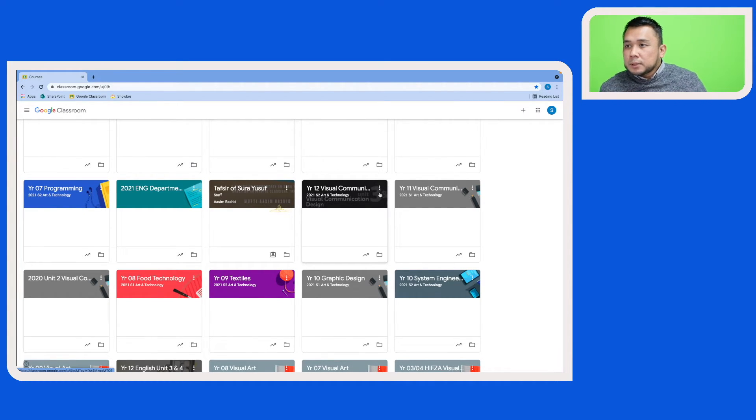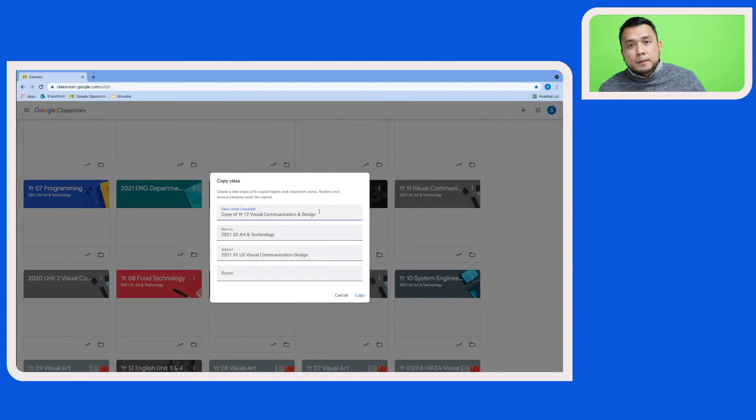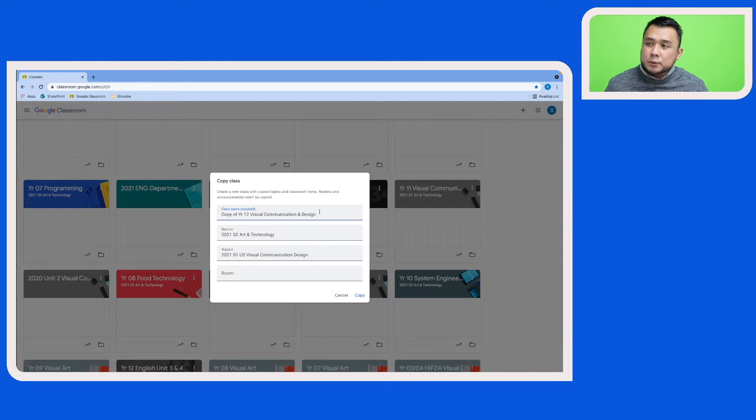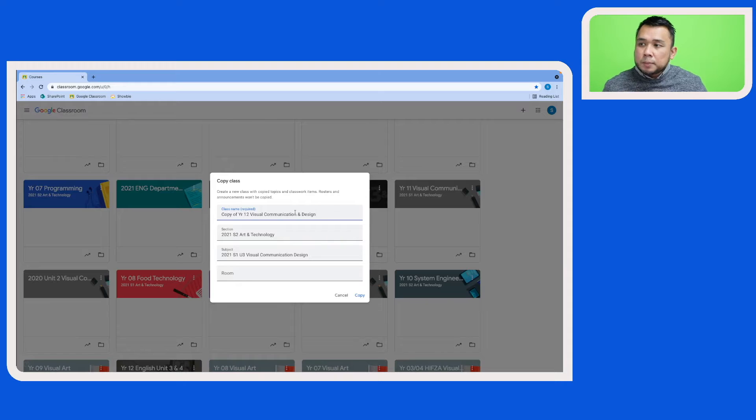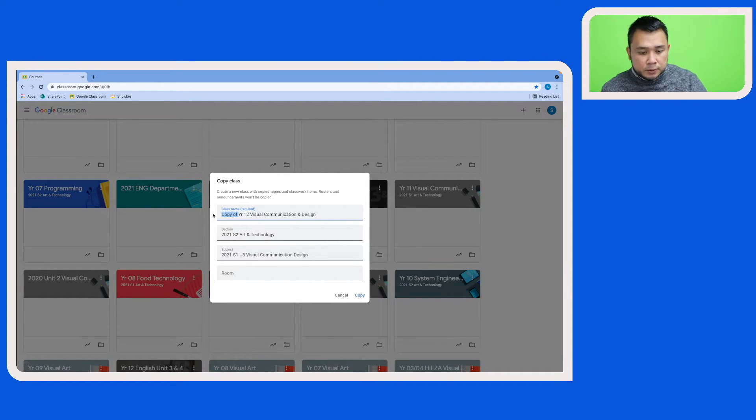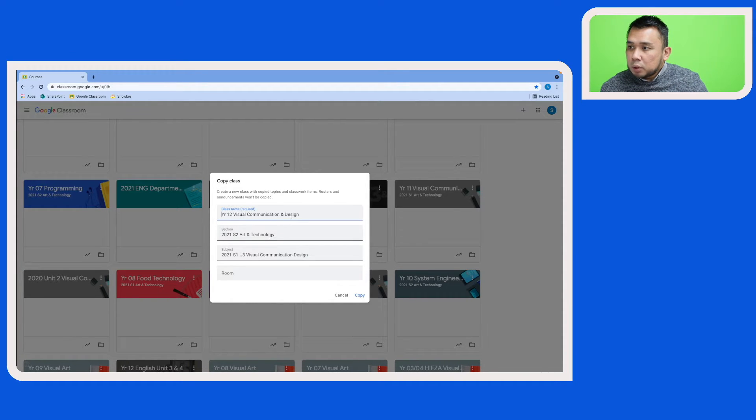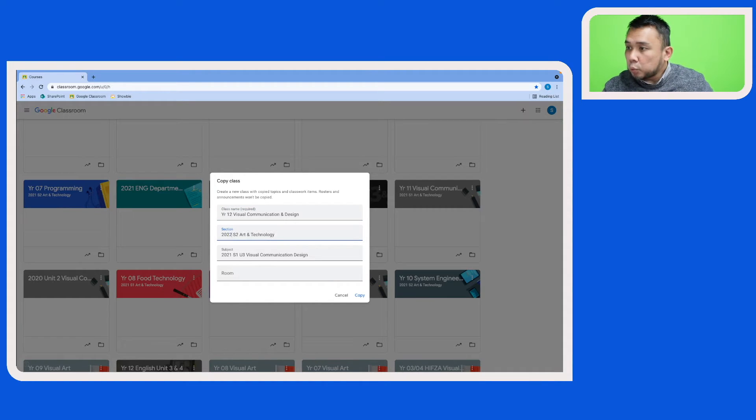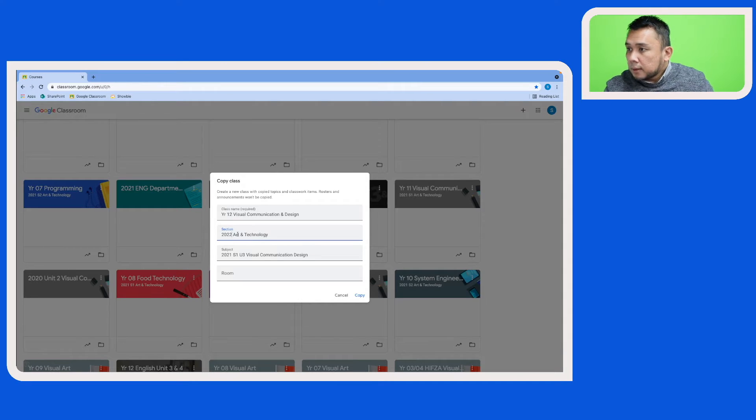Your educational institution may have their own way to standardize the naming convention for the Google Classroom, so you may want to follow that. In this case here, I'm just going to make a copy of that and call it the Year 12 Visual Communication Design Google Classroom. I'm going to update the year to 2022.